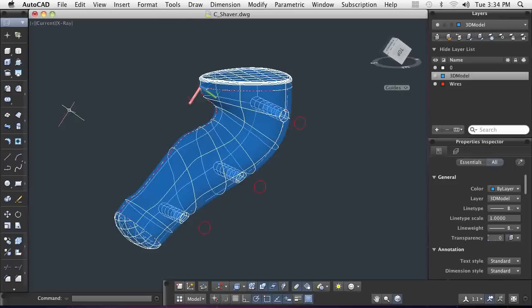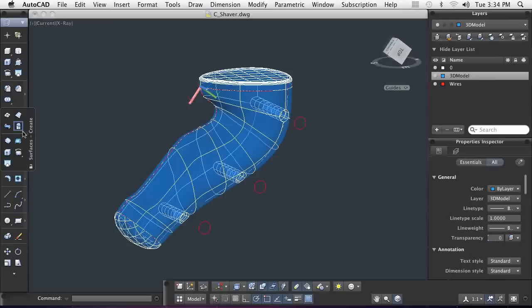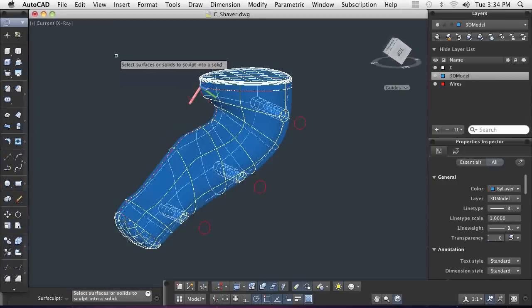Now, all the open areas of the body have been closed off with the use of the blend, patch, and fillet commands. I'm ready to convert my design to a solid model so I can hand it off to manufacturing. The sculpt command enables me to stitch all the surfaces together to form a single solid model.